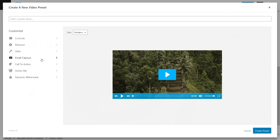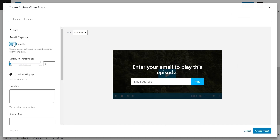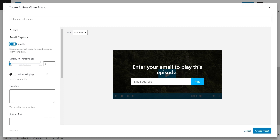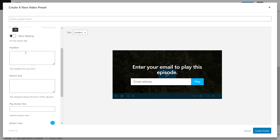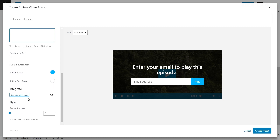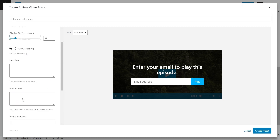You also get options to add email capture, call to action, and action bars. The email capture feature adds a prompt at any point in your video where the user must enter their email address to continue playing. Right now it's set at the starting point, but you can change it to halfway through, the end, or any point you choose. That prompt will pop up and the user must enter their email to proceed. It's highly customizable — you can add text, change colors of the buttons, round the corners.